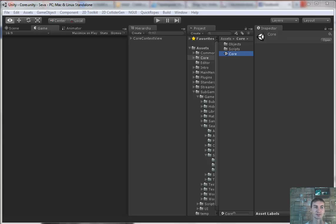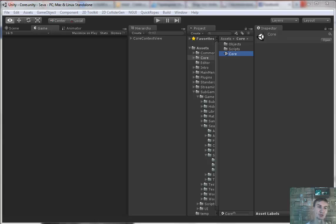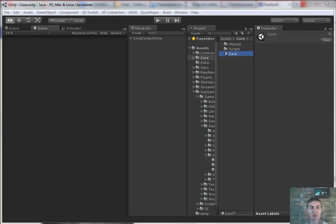Hi, that's the second part of Unity 3D applications architecture. First of all, I'd like to apologize for the video's quality and sound if it's not so good. I really tried to make my best effort to record a good video.